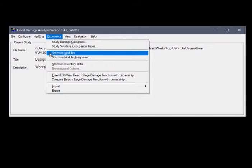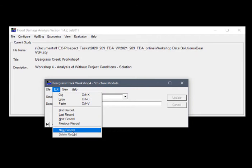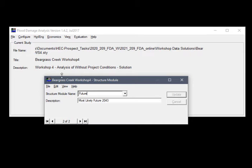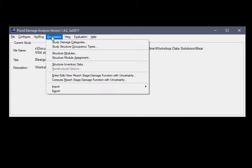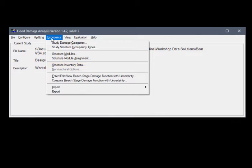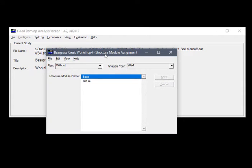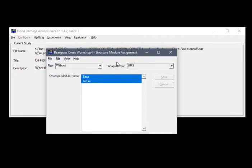From the Economics menu, click Structure Modules and you will need to create a new record. After you create the future structure module, you will need to import your structure inventory. After you import your structure inventory for the future structures, go into the structure inventory data and update the year in service to 2043. After you update the year in service, you will need to complete the structure module assignment. From the structure module assignment, select the most likely future year, and you will also need to select both the base and future structural module name and save that selection.